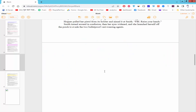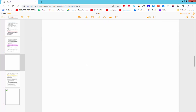Assalamualaikum, in this video I will show you how to insert blank number list in Apple Pages. Let's get started.